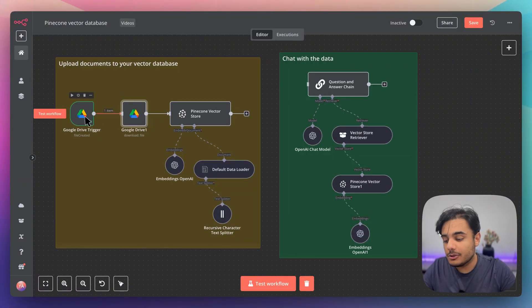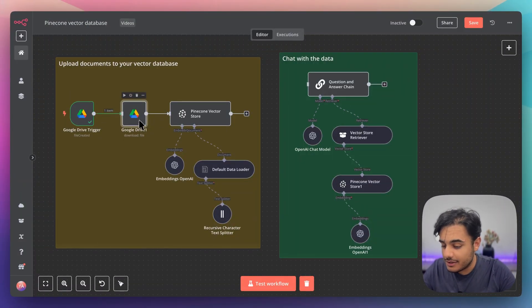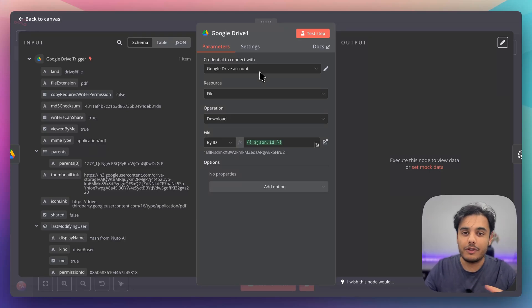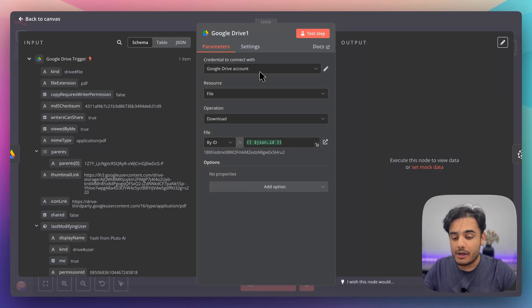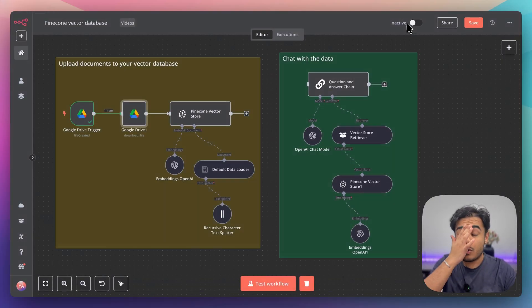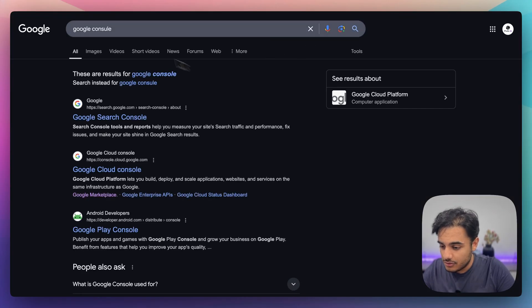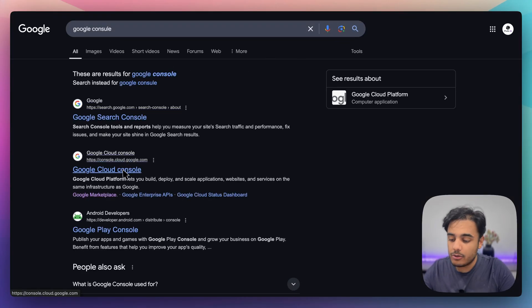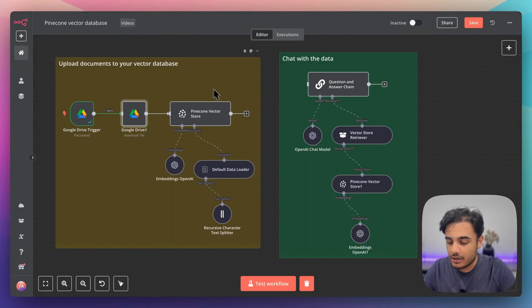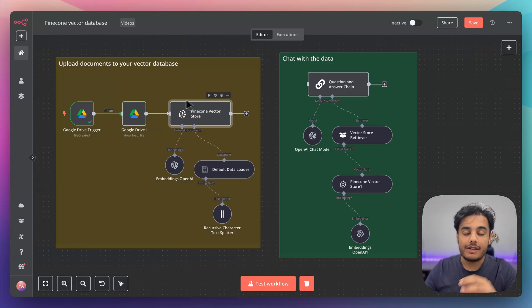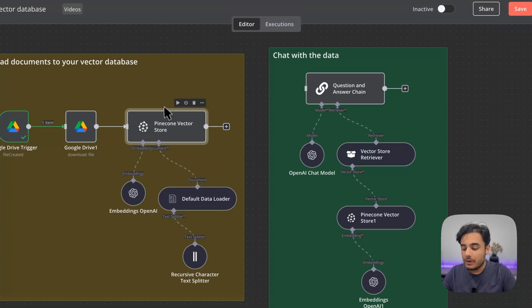One thing to note: in n8n it is a little tricky to sign in using Google Drive — you have to go through Google APIs. There are tons of videos on YouTube and other platforms that teach you how to do this. Essentially you need to go to the Google Cloud Console, and from there you can log into your Google Drive and follow those instructions — they're super clear on YouTube.